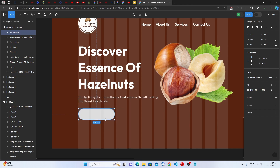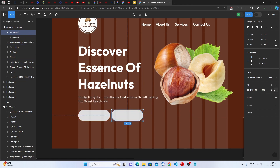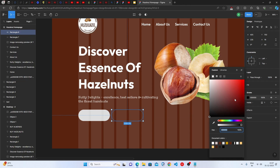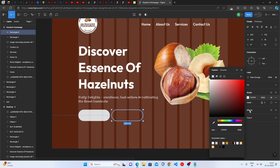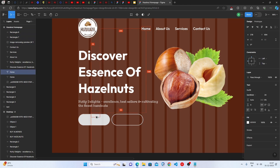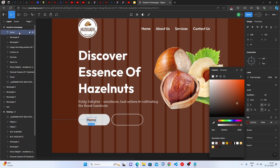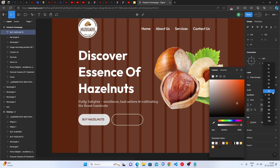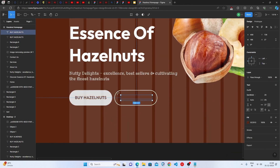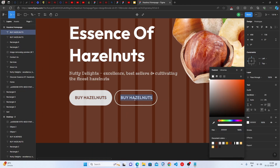Adjust the button size as needed. Duplicate it for the second button, remove the fill, and add a stroke using the same color or white with 1–2 stroke width. Place the text 'Buy Hazelnuts' on the first button at around 20px font size — you can add letter spacing too. For the second button, make the text white and write 'View More.'